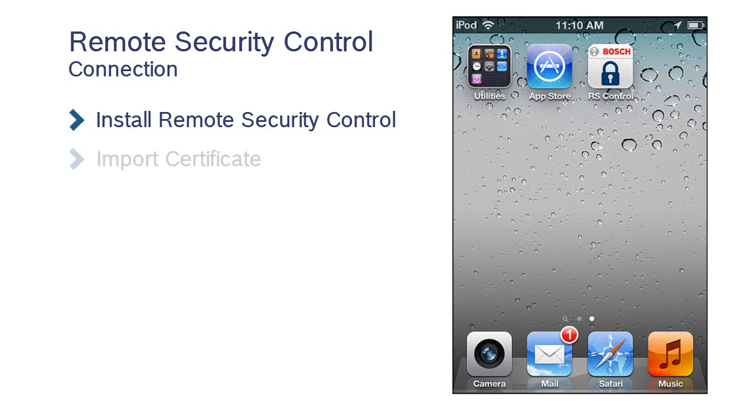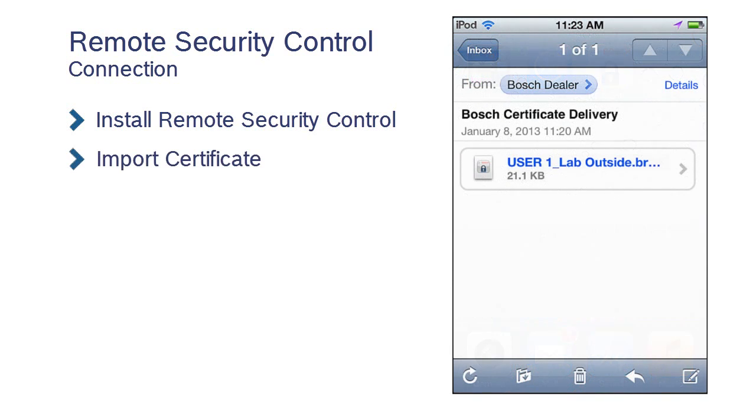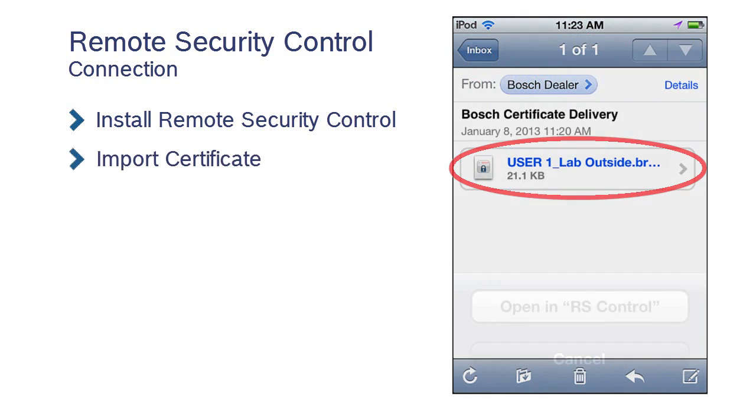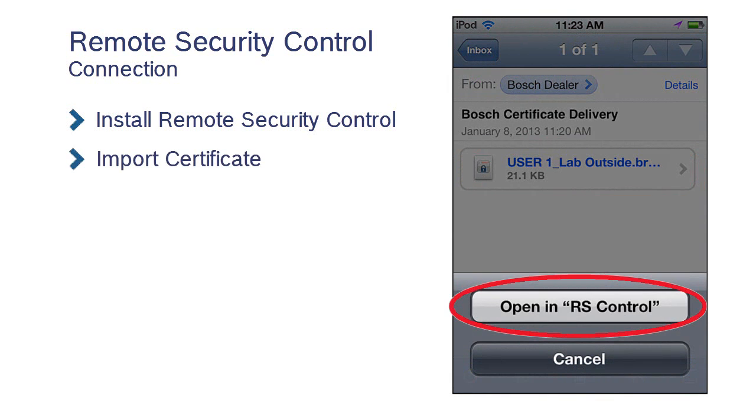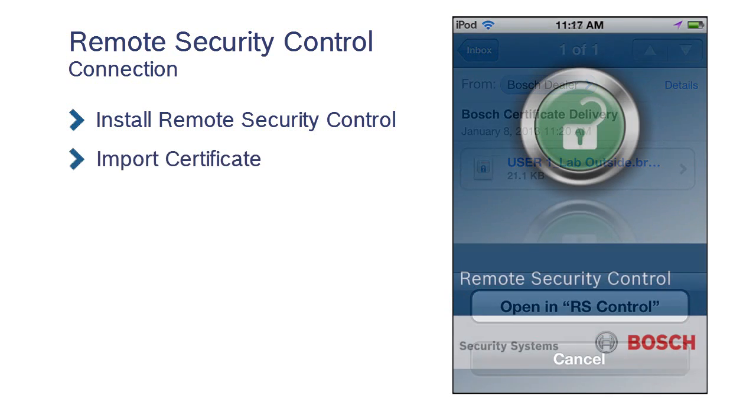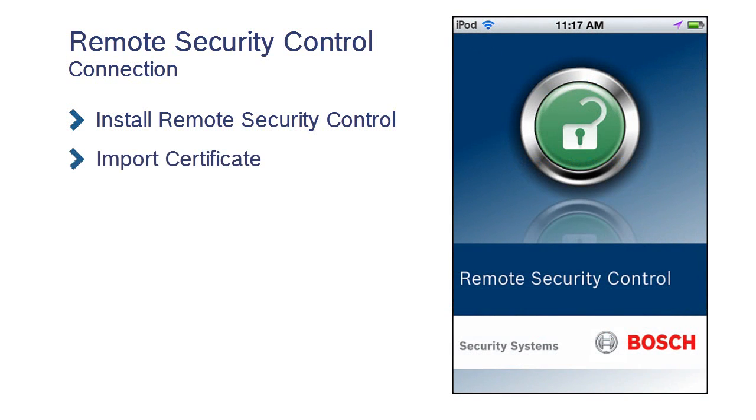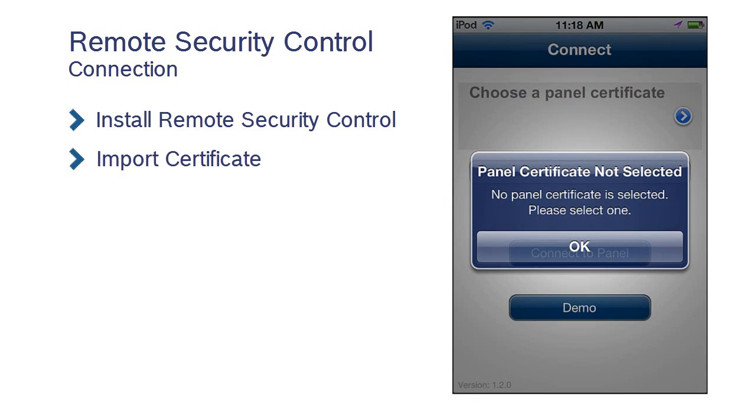Next, browse to and open the email sent to you from your Bosch Dealer. Press the attached certificate and select Open in RS Control. The first time you import a certificate, a warning will let you know that you need to select your certificate within the app.